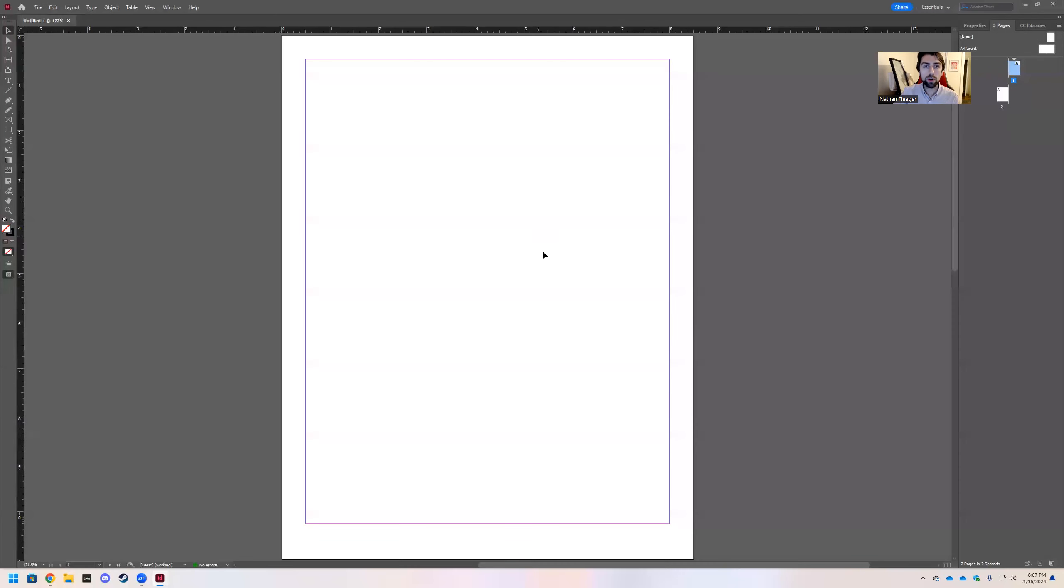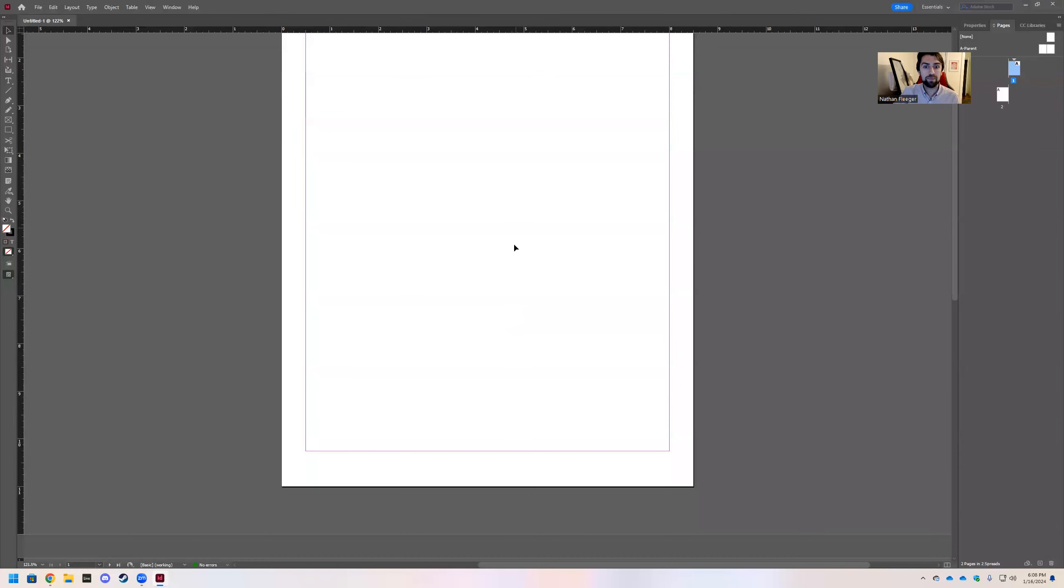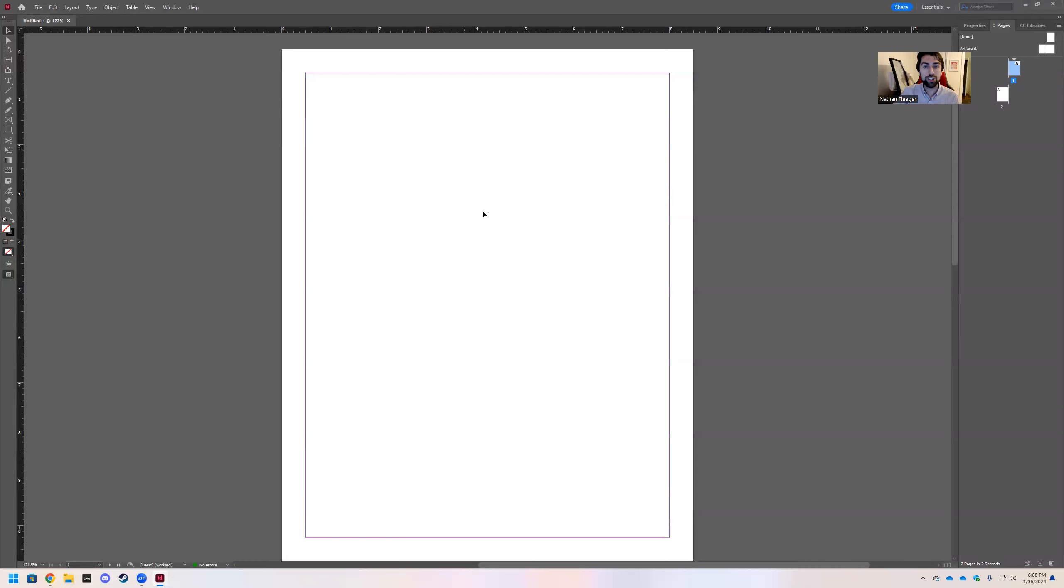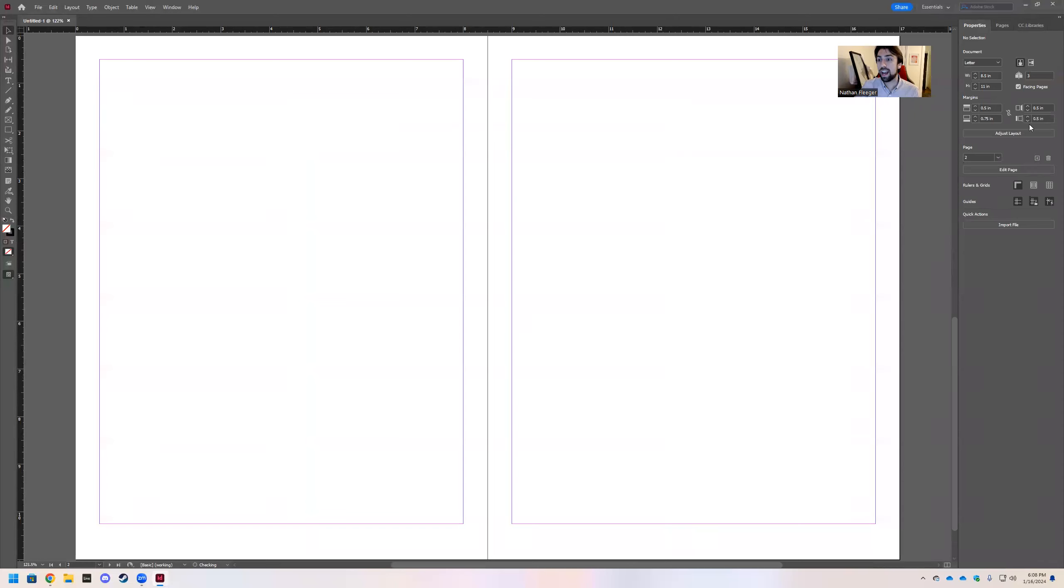And so what we're going to have here is just a blank InDesign document. See how our page layout over here is disjointed, but if we go to properties and add a page, it will create a spread. So this is what a spread looks like.